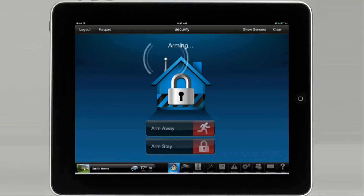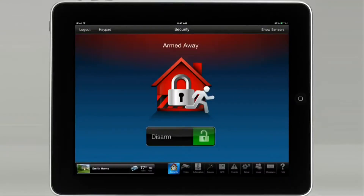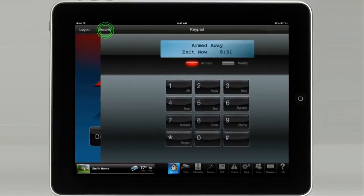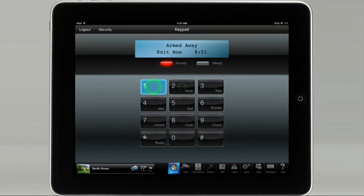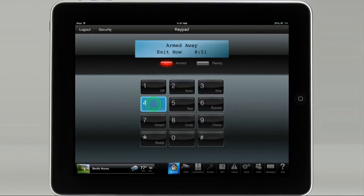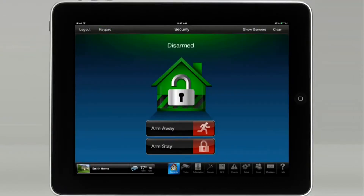To show you how to arm or disarm your system from the virtual keypad, please tap on the keypad icon. For this example, we will disarm the system. Type in your security system code on the virtual keypad and then tap the one key, which is the off icon. Tap on security to go back to the previous screen.